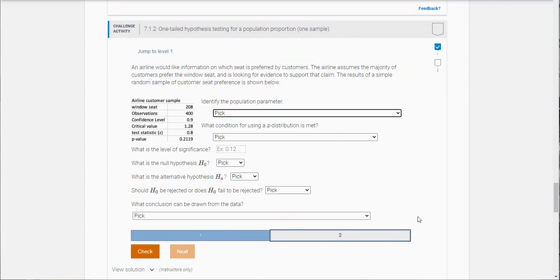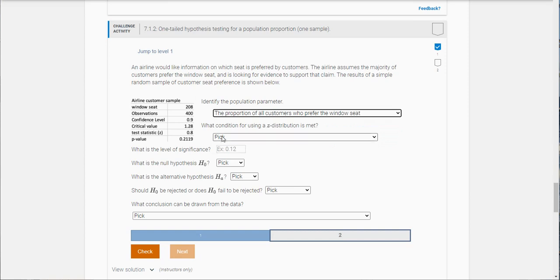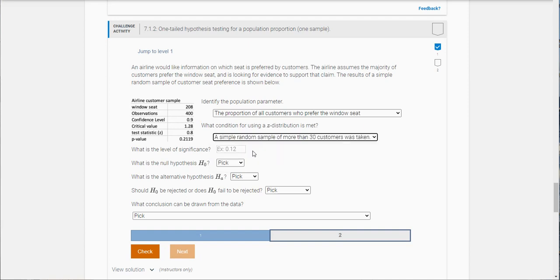All right let's go on to the second question here. So an airline would like information on which seat is preferred by customers. The airline assumes the majority of customers prefer the window seat, so they're looking to test to see if a majority, so that's going to be a right-tailed test and is looking for evidence to support the claim. The results of the simple random sample of customer seat preference is given here. Identify the population parameter. What they're interested in here is the proportion of all customers who prefer the window seat. There's 400 observations, so it looks like a simple random sample of more than 30 customers was taken.